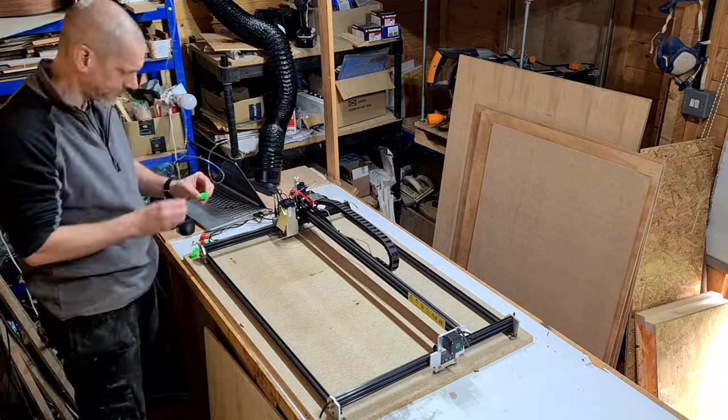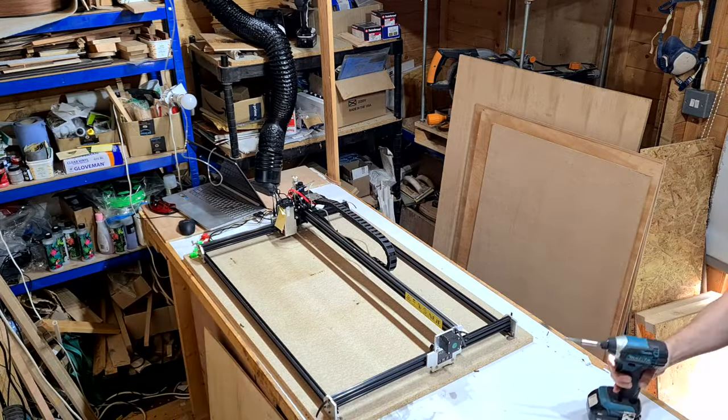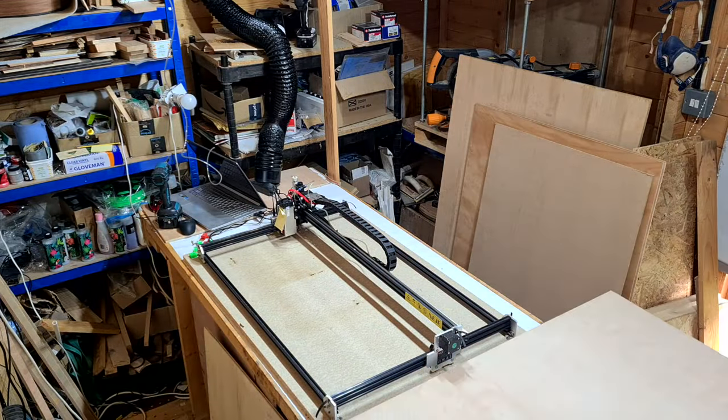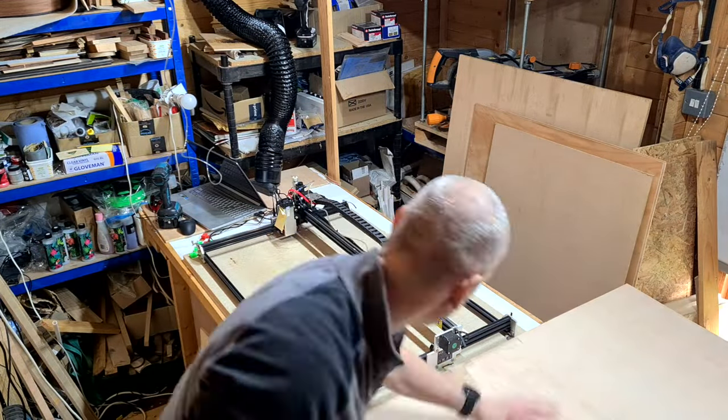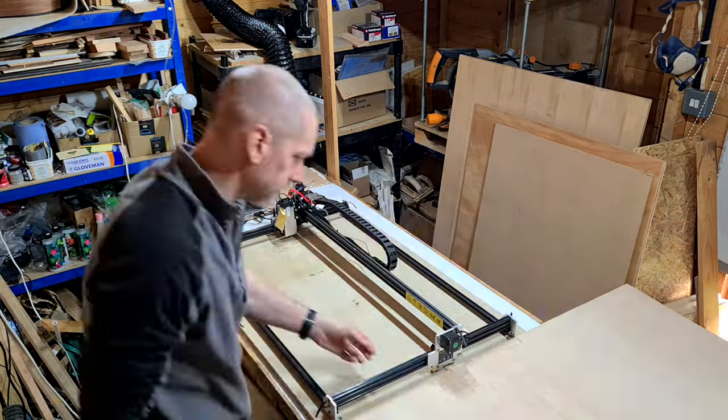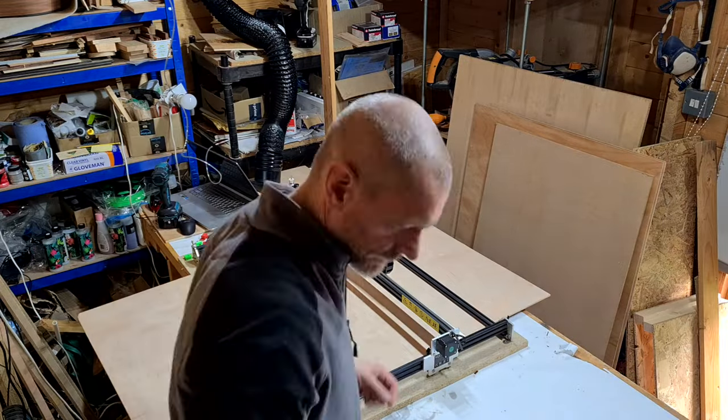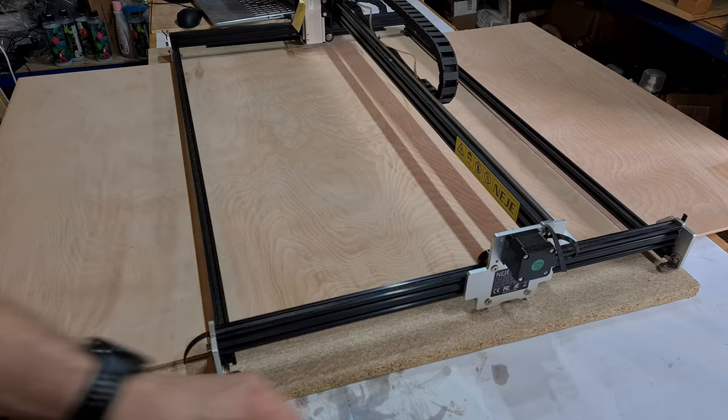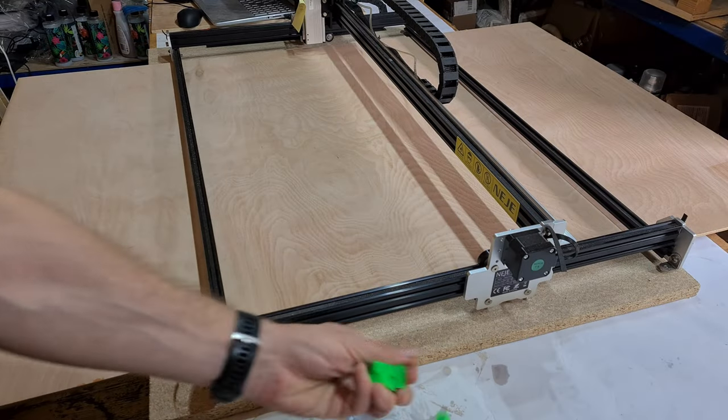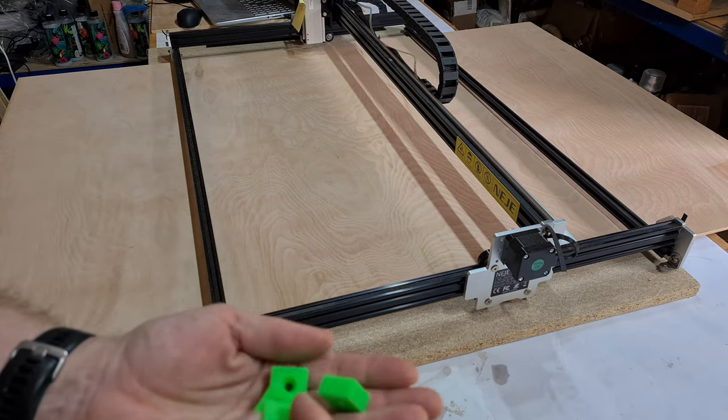My workshop is small and I have to squeeze everything in, then rotate it about for space. So for this laser, the enclosure had to go, at least whilst I was doing the filming.